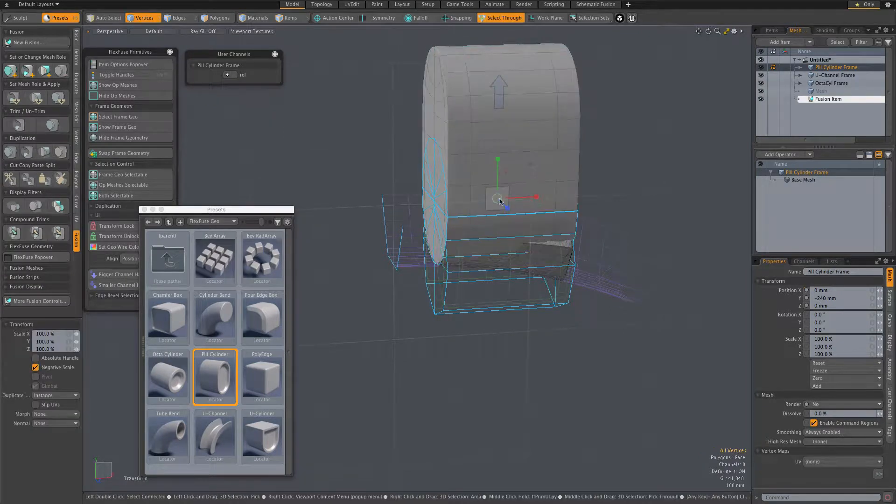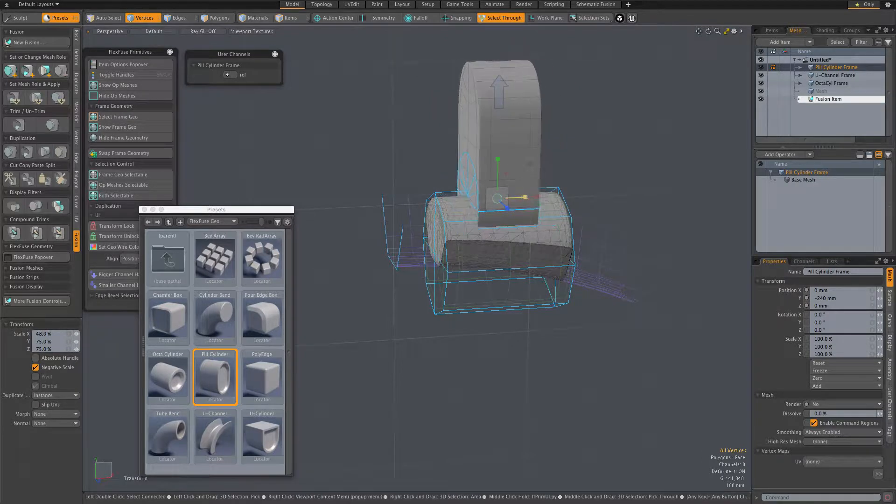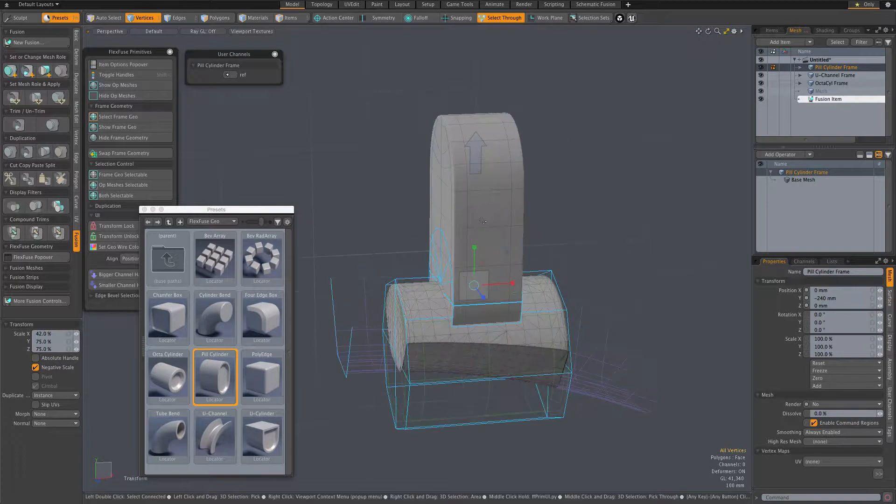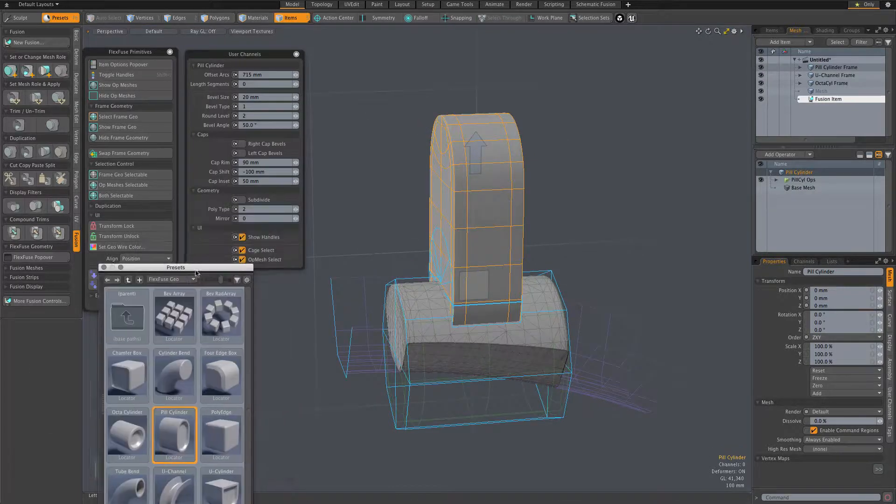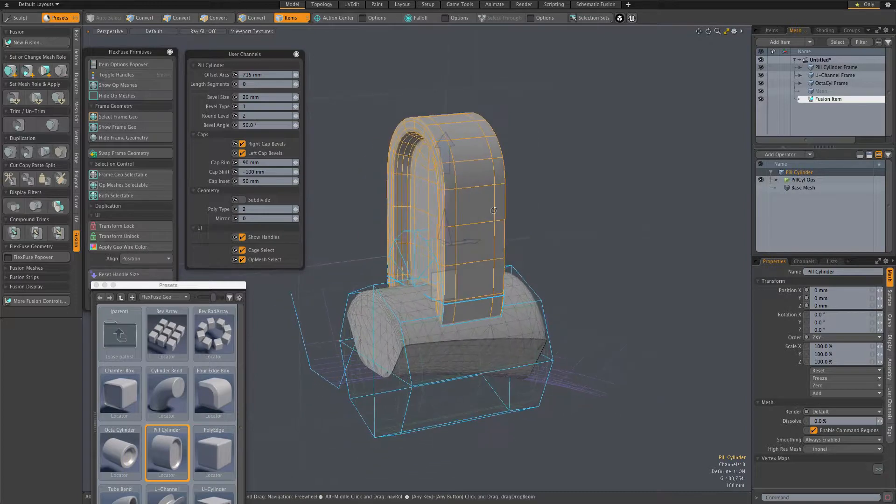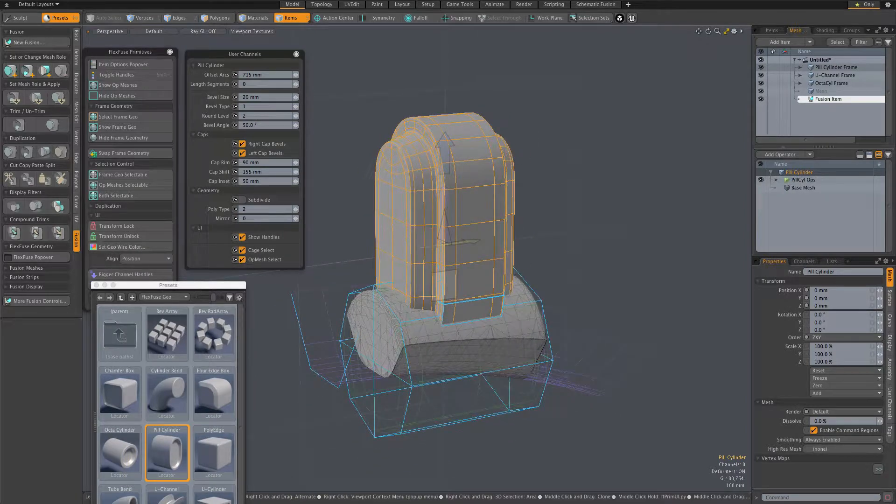And note that when I get around to scaling this item, I do non-proportional scaling in the element level, but it's usually preferable to do uniform scaling at the item level because that also scales the assembly's channel handles.